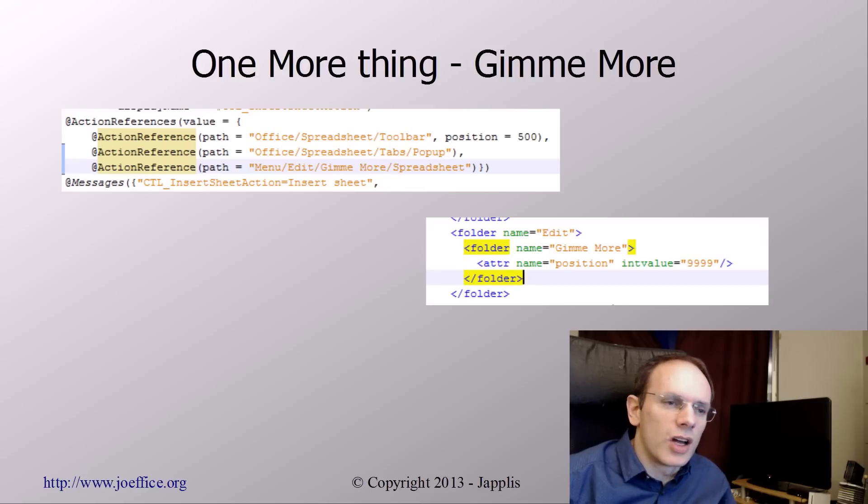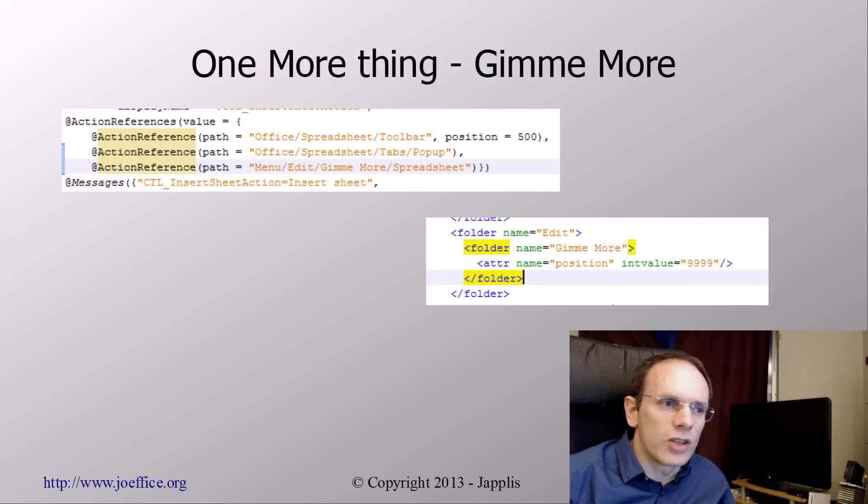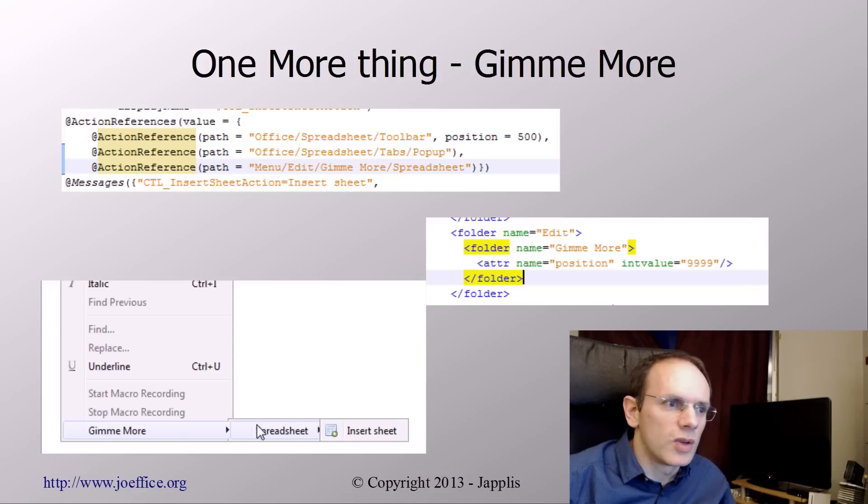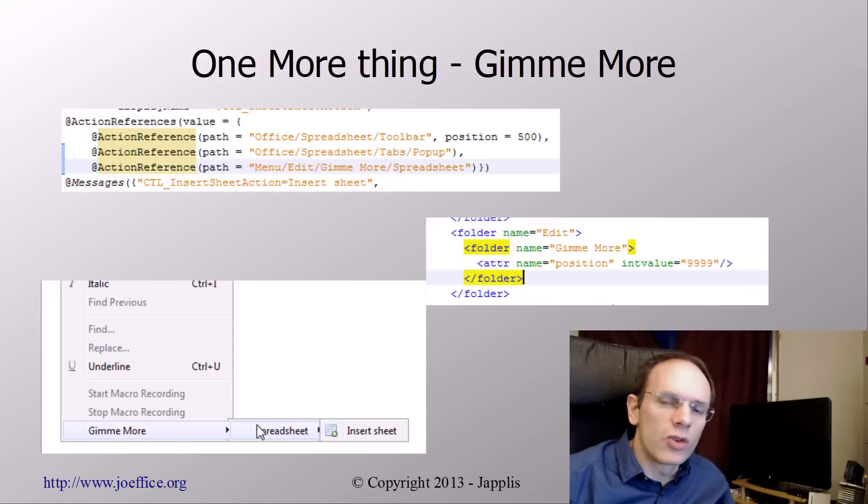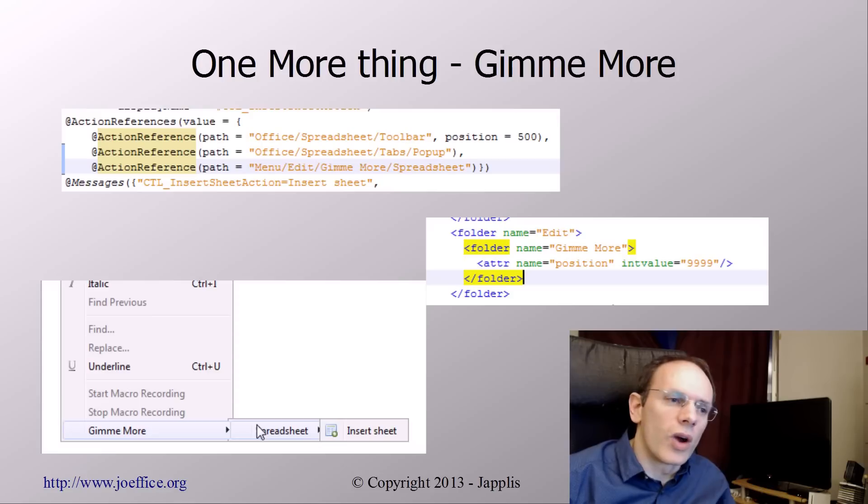I just created a Give Me More that I put at the end of the Edit menu. You see, it's really just one menu where you can have a lot of different actions.